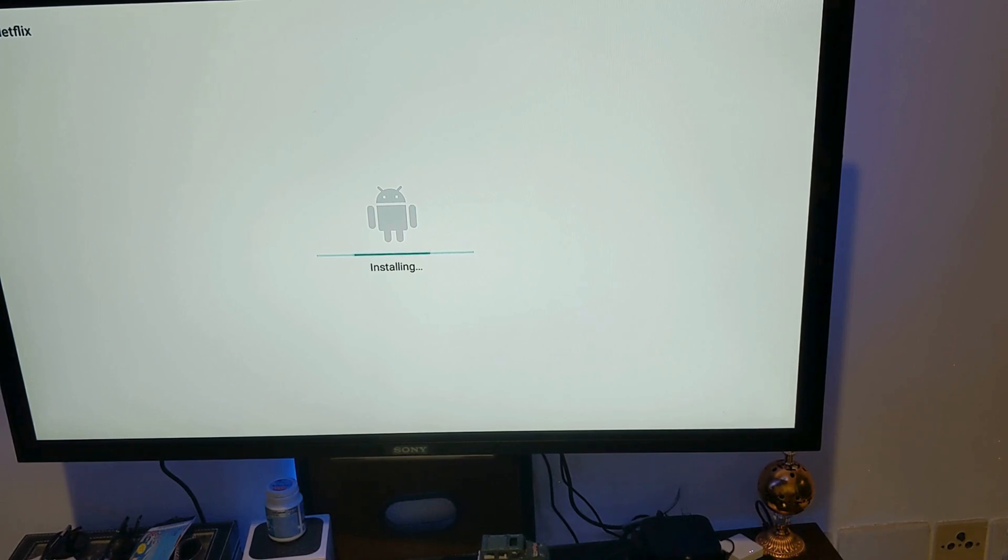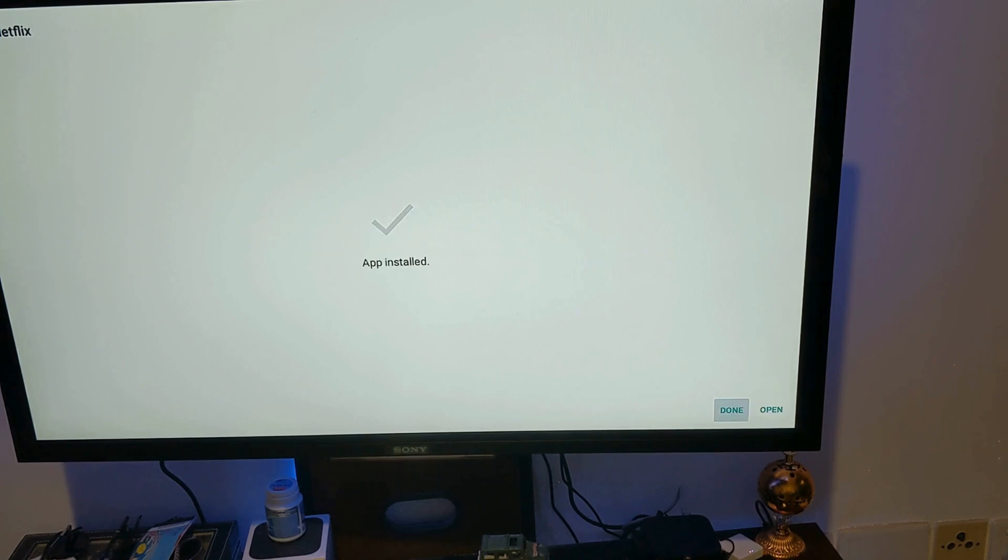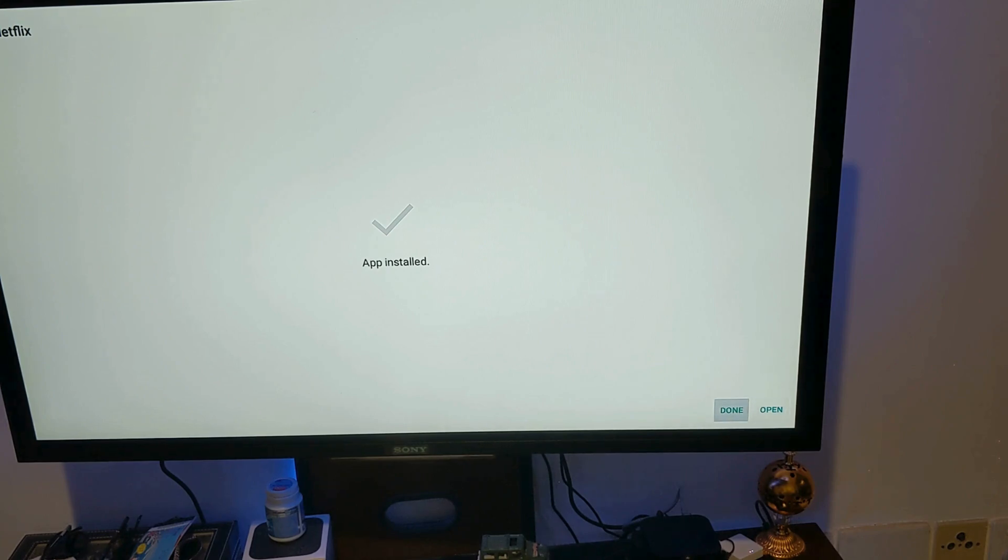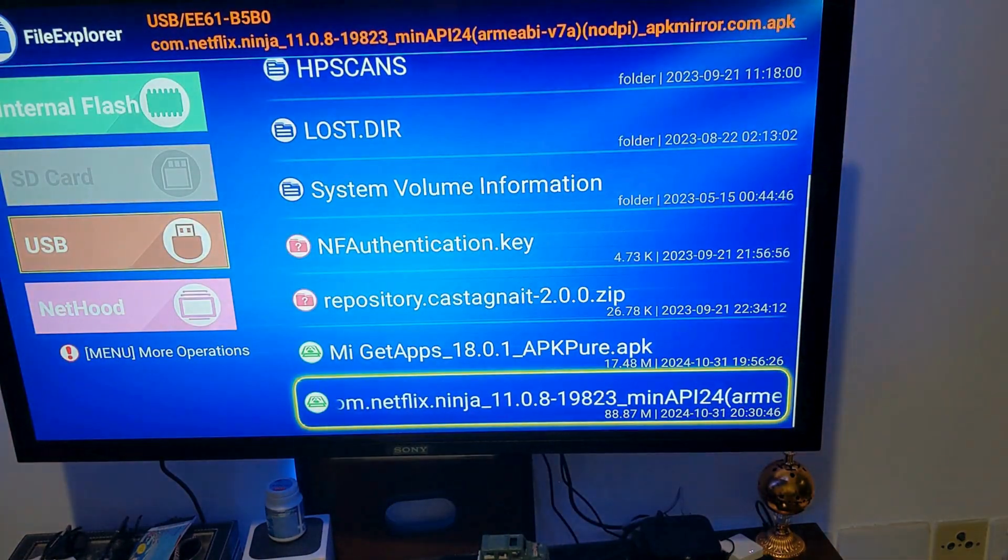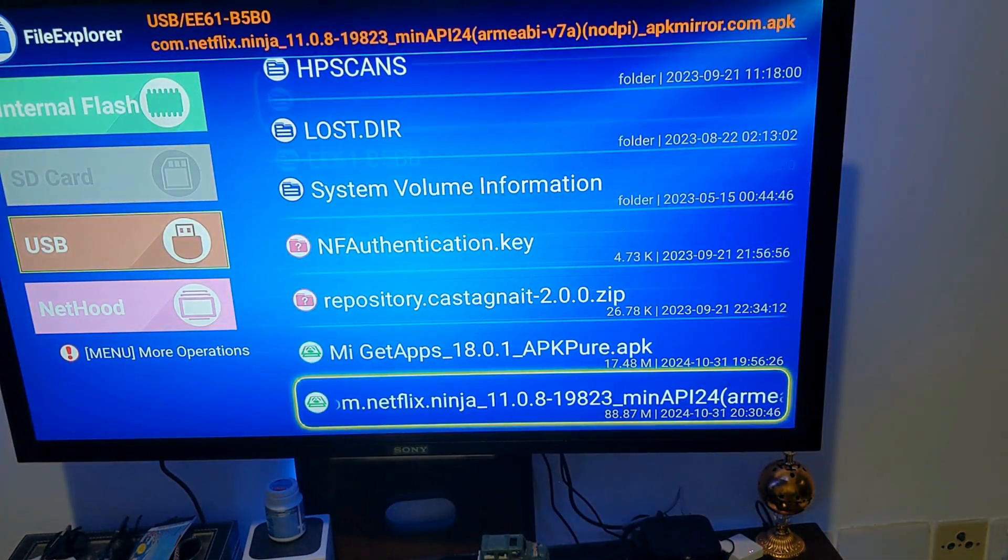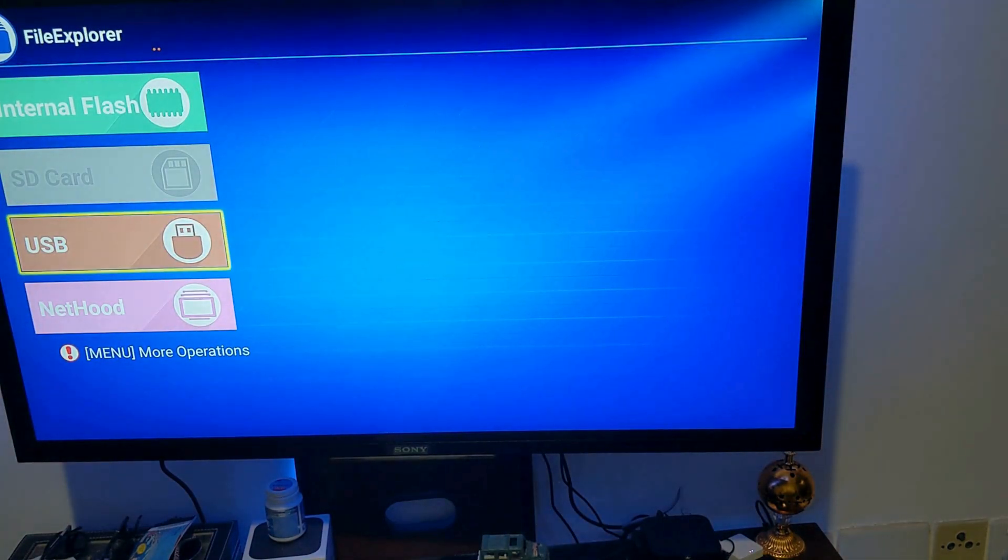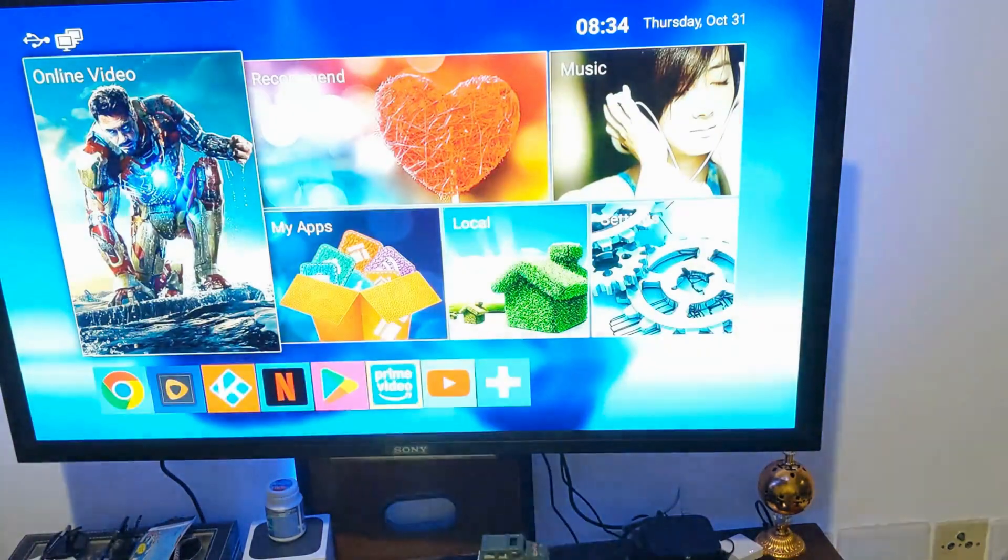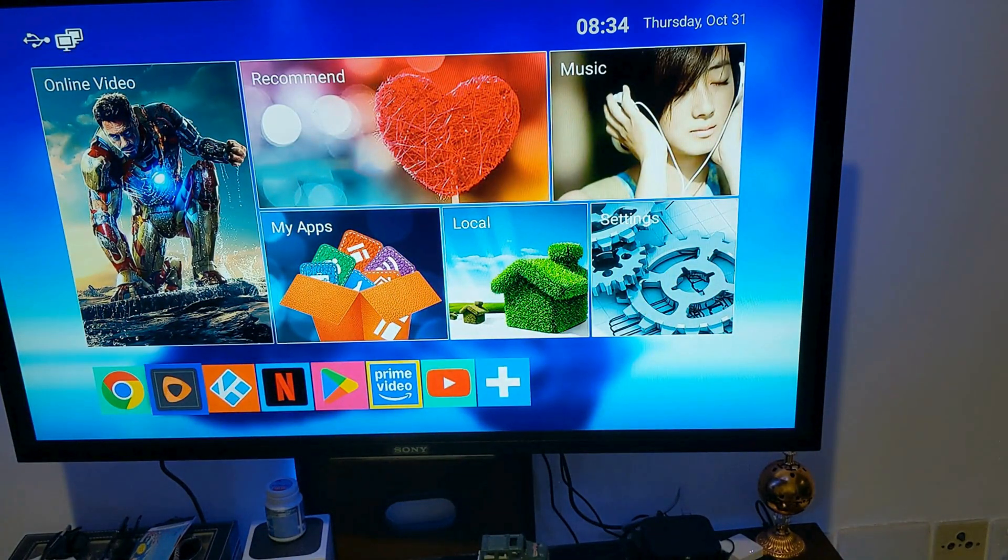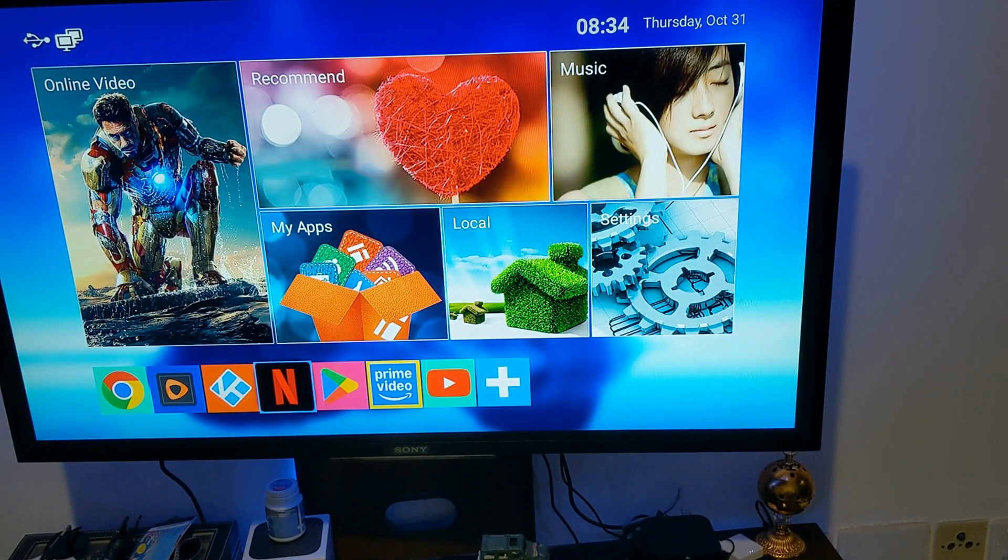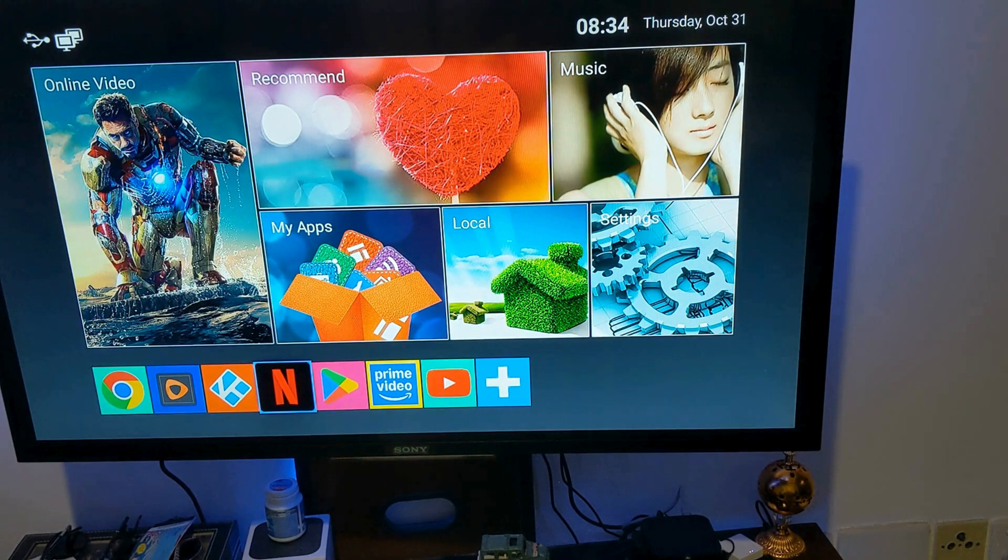So as you can see, the update is installed. Let's see, seems like it got the update. We'll just check it out, does it work or not.